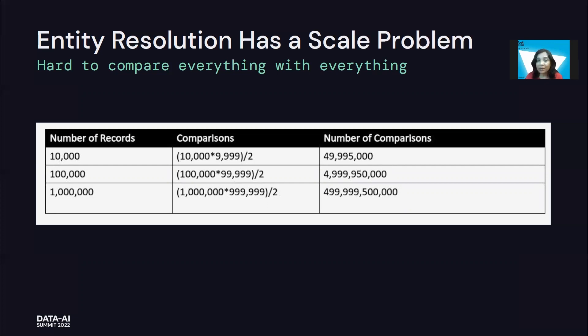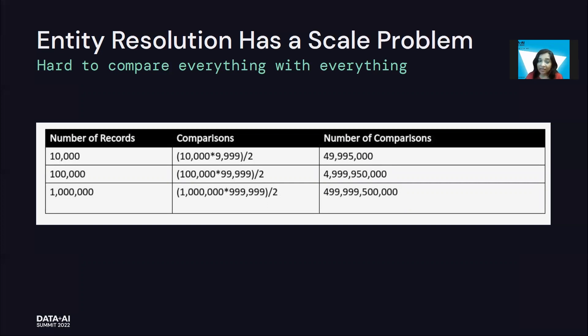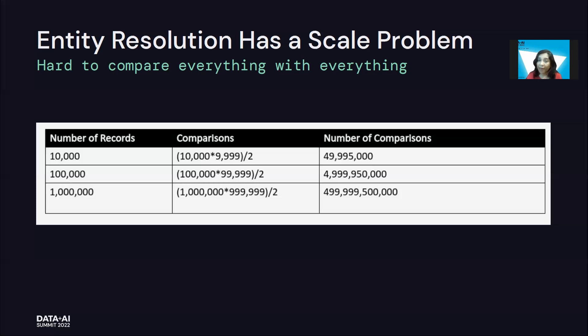Even with small sizes of data, the problem suddenly blows up because we're doing Cartesian joins. When we have 10,000 records, we're actually comparing 10,000 against 9,999. And the moment we scale up to even 10 times what we have, the number of comparisons that we need to do becomes 100 times.